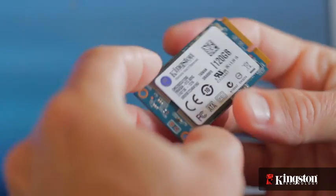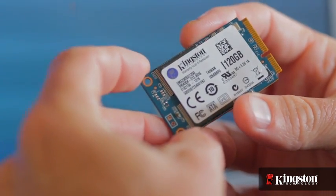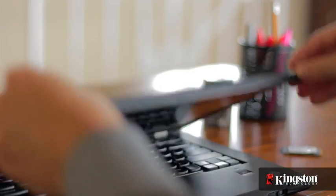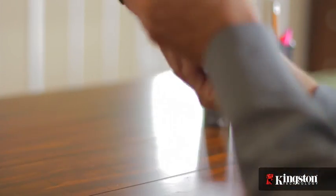And if your system has an open mSATA slot, and many newer notebook PCs do, adding the MS200 is quick and easy to do. Here's how it's done.